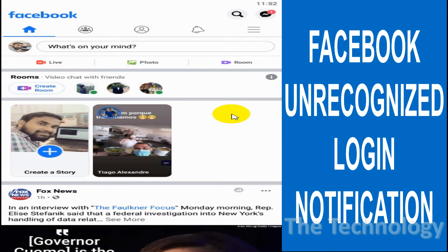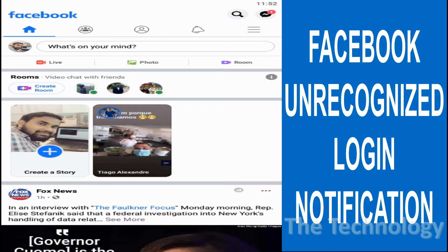Hello everyone, welcome back to my YouTube channel. In this video, I'm explaining Facebook login security options, like getting an alert when there is an unrecognized login. You can enable or disable these unrecognized login notifications.